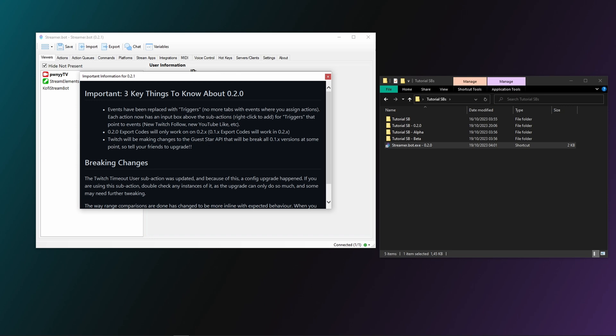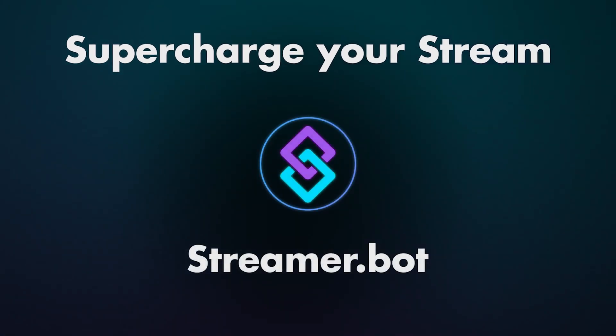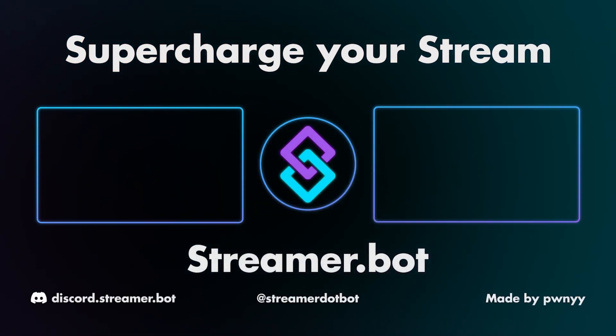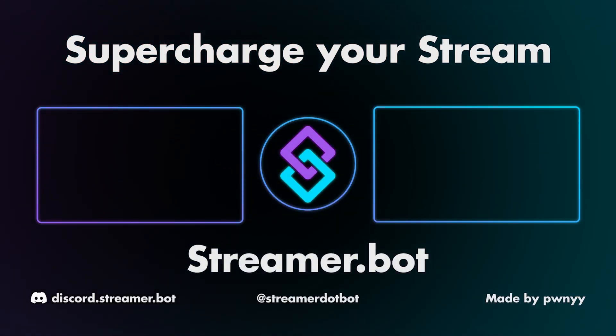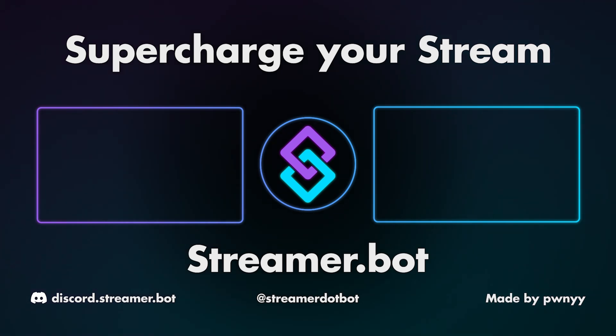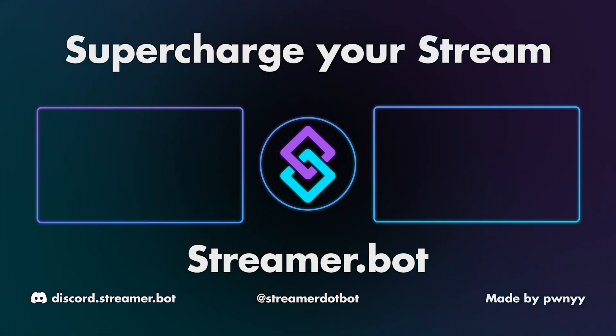Now if you have any questions or need further assistance, feel free to join our Discord community linked in the description below. And don't forget to check out our other videos on StreamerBot. Thanks for watching and I'll see you again next time.